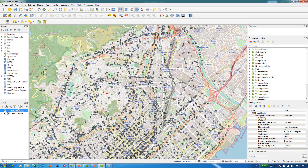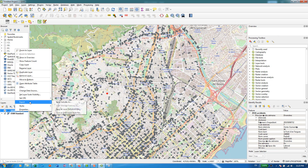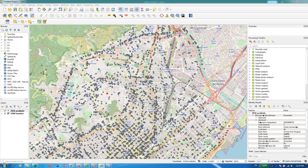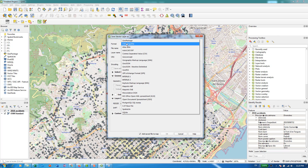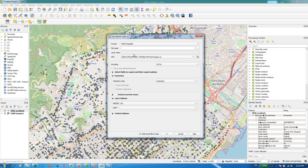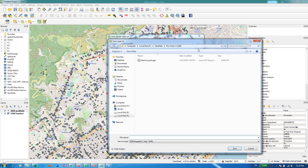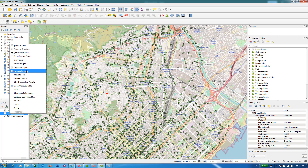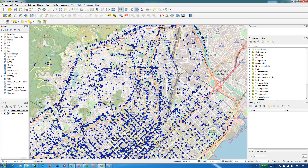If you would like to export this layer as a separate shapefile, you can right-click on it, go to Export → Save Features As. From here, select ESRI Shapefile as the format, and set the filename to something like 'traffic_accidents_Barcelona'.